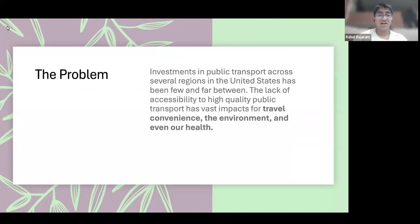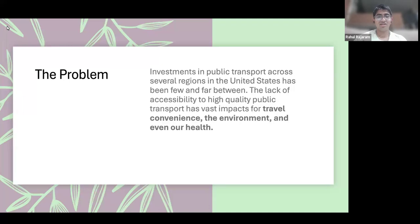The problem we're choosing to tackle related to Honda's mobility challenge is the lack of public transport across the United States. The lack of accessibility to high quality public transport negatively impacts travel convenience, the environment, and even our health.